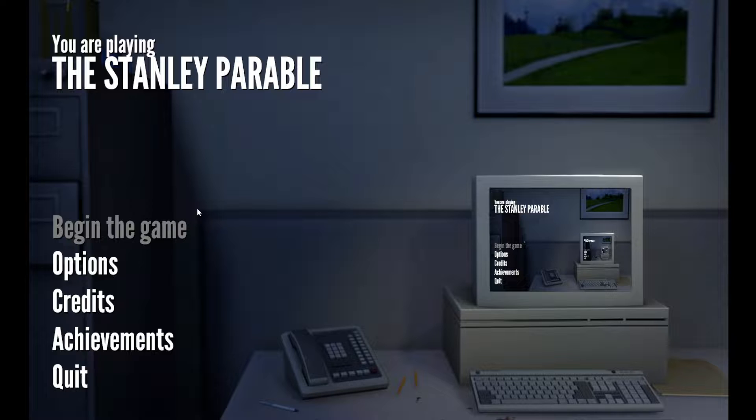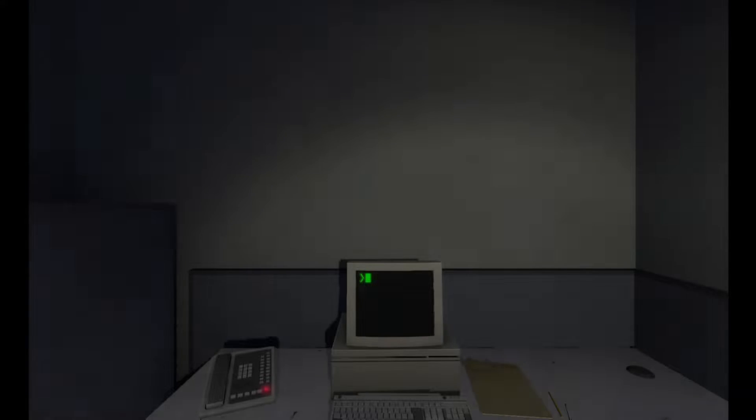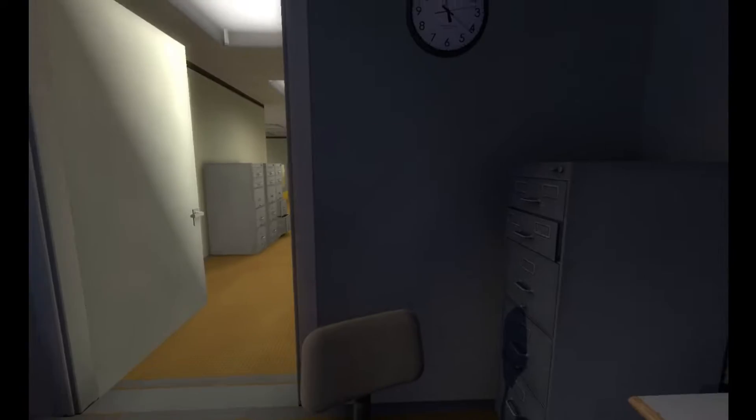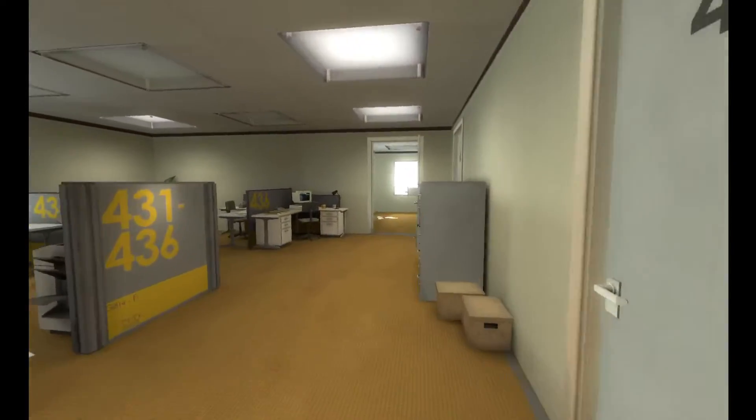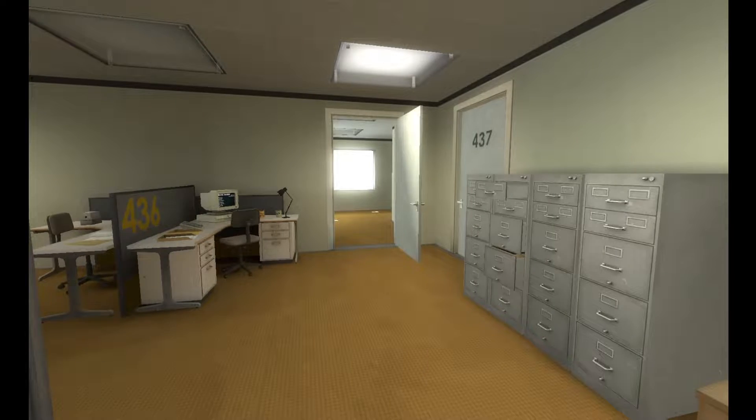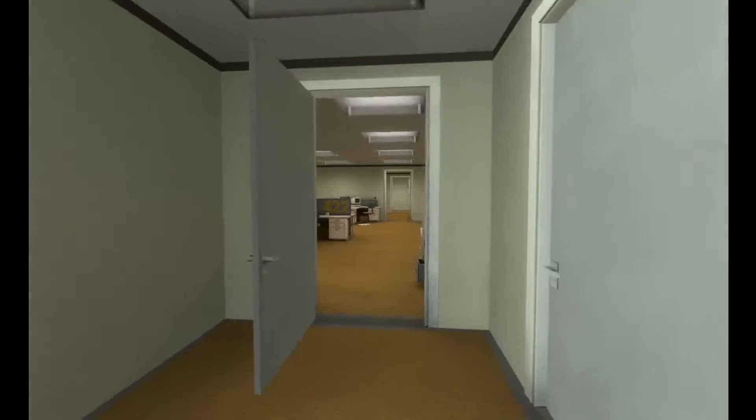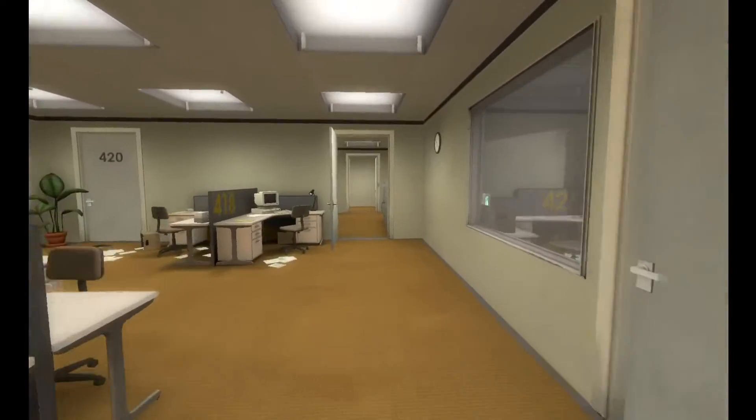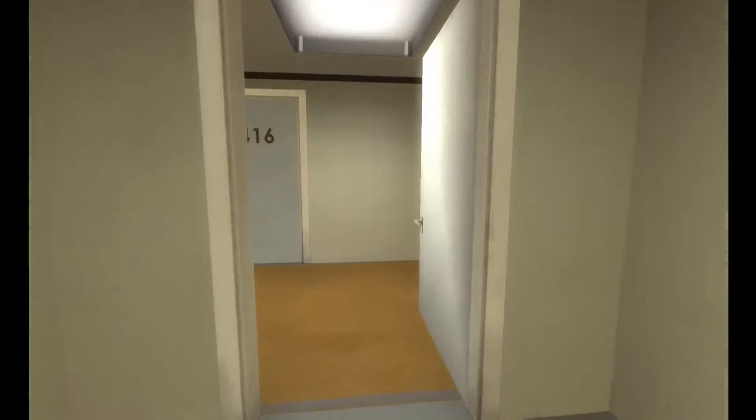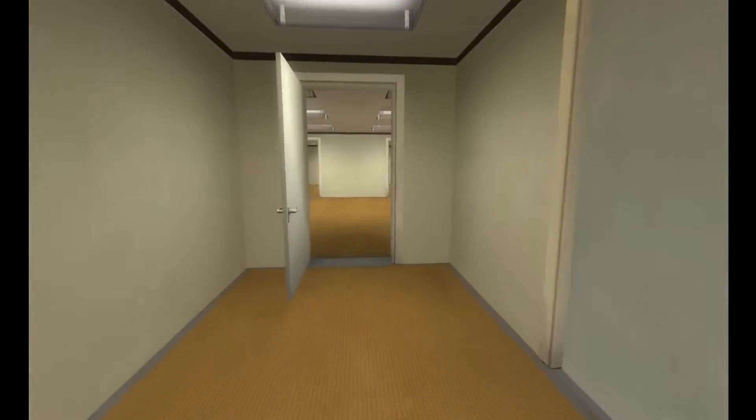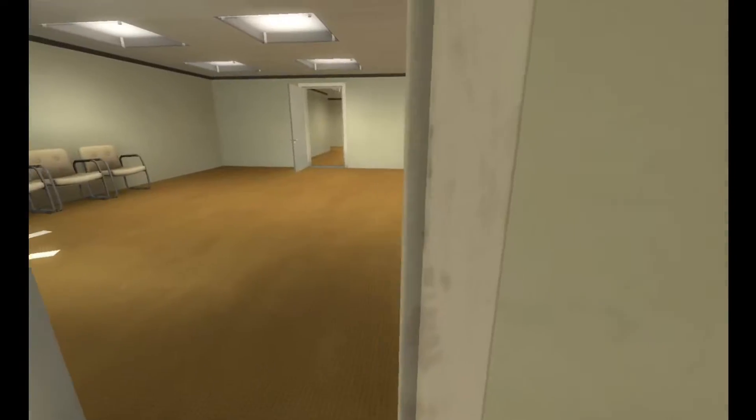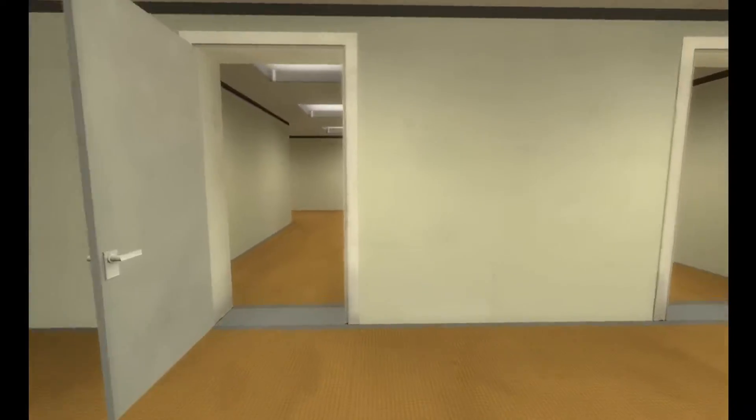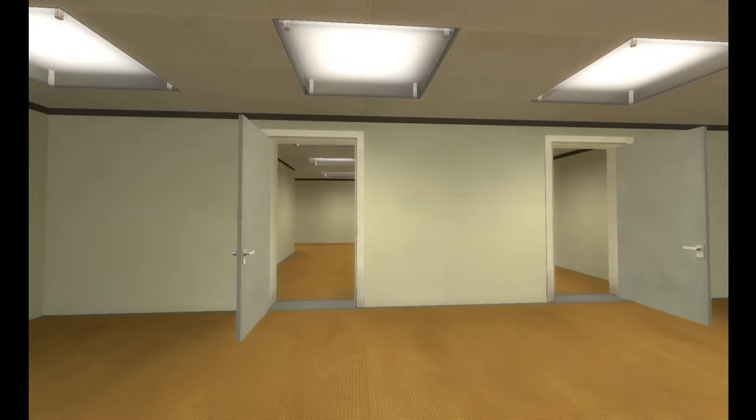This is the story of a man named Stanley. Stanley worked for a company. All of his co-workers were gone. What could it mean? Stanley decided to go to the meeting room, perhaps he had simply missed a memo. When Stanley came to a set of two open doors, he entered the door on his left.